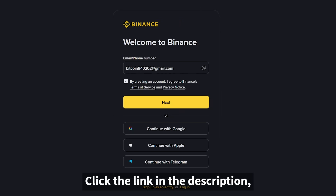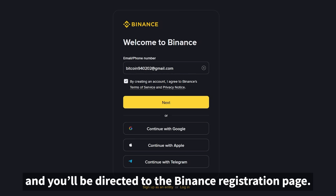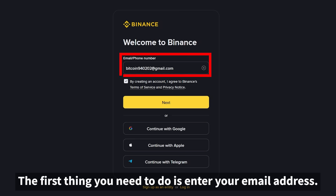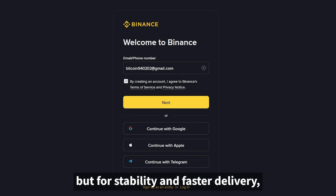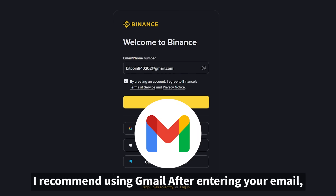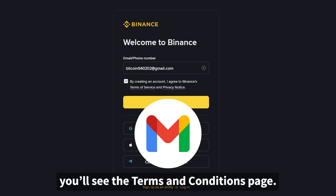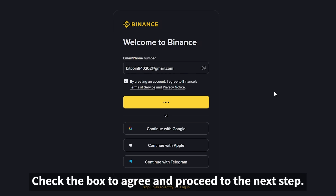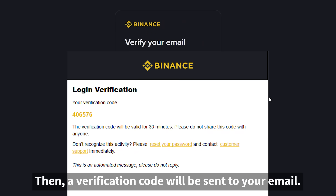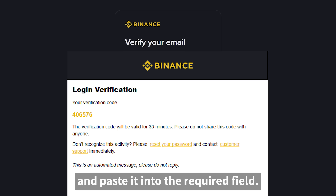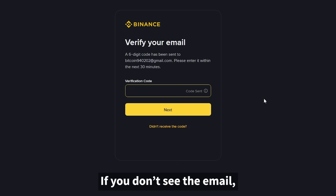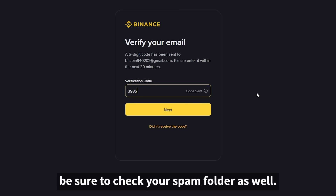Click the link in the description and you'll be directed to the Binance registration page. The first thing you need to do is enter your email address. Almost all emails are accepted, but for stability and faster delivery, I recommend using Gmail. After entering your email, you'll see the Terms and Conditions page — check the box to agree and proceed. Then a verification code will be sent to your email. Go to your inbox, copy the code, and paste it into the required field. If you don't see the email, be sure to check your spam folder as well.